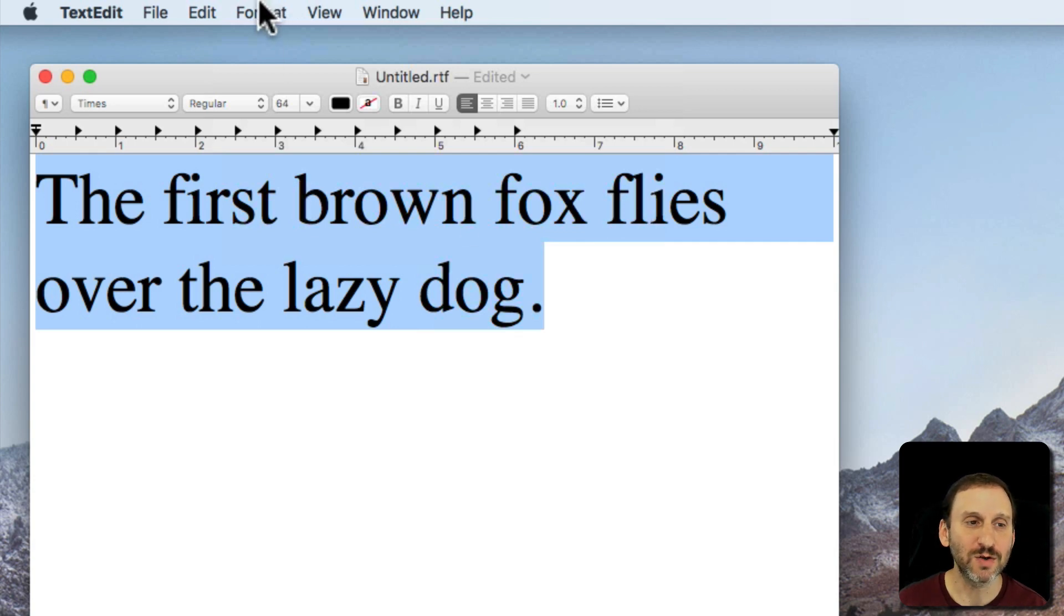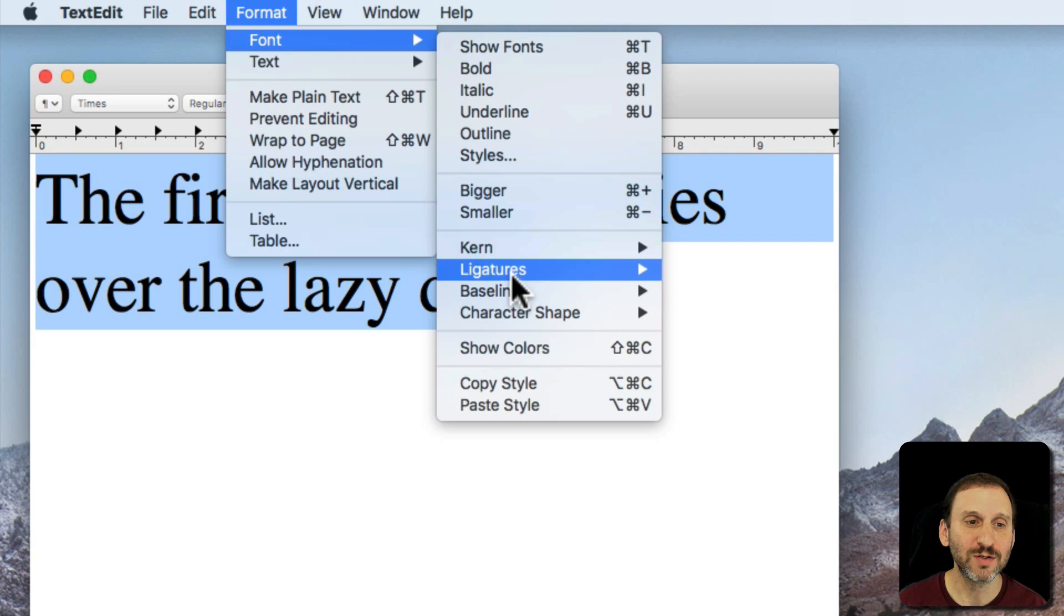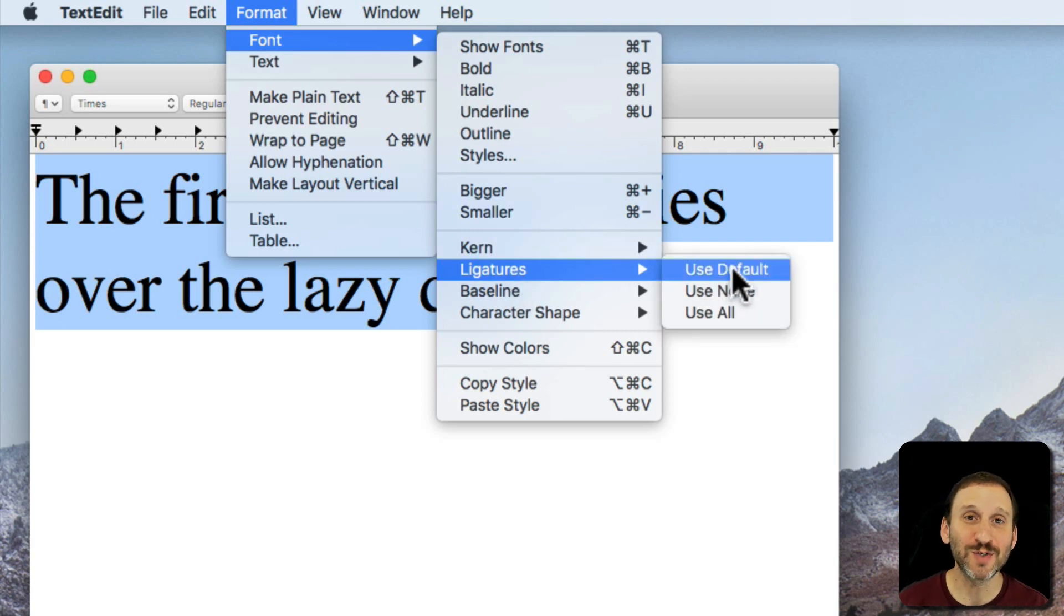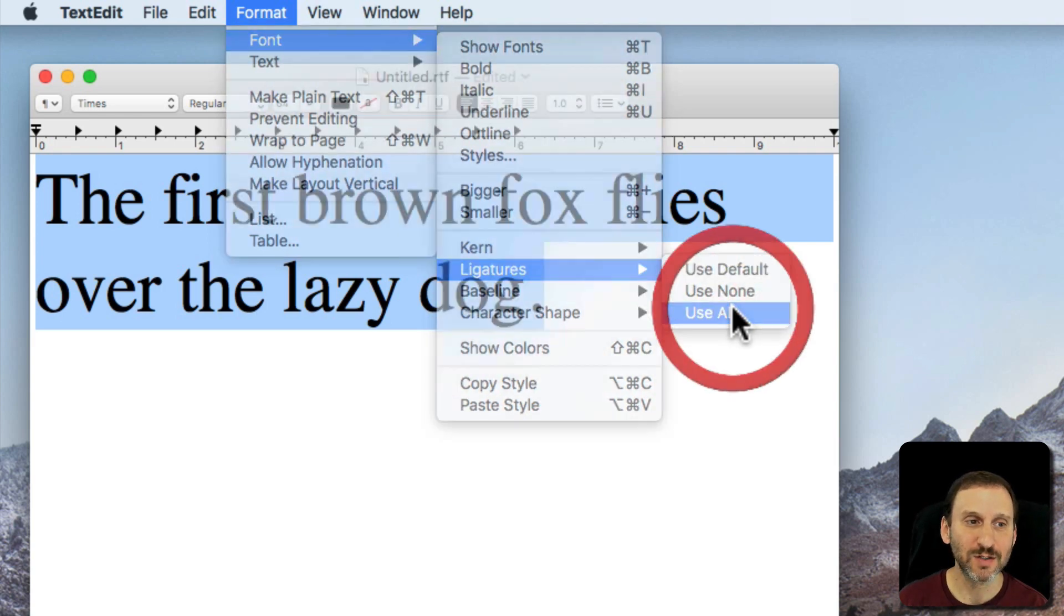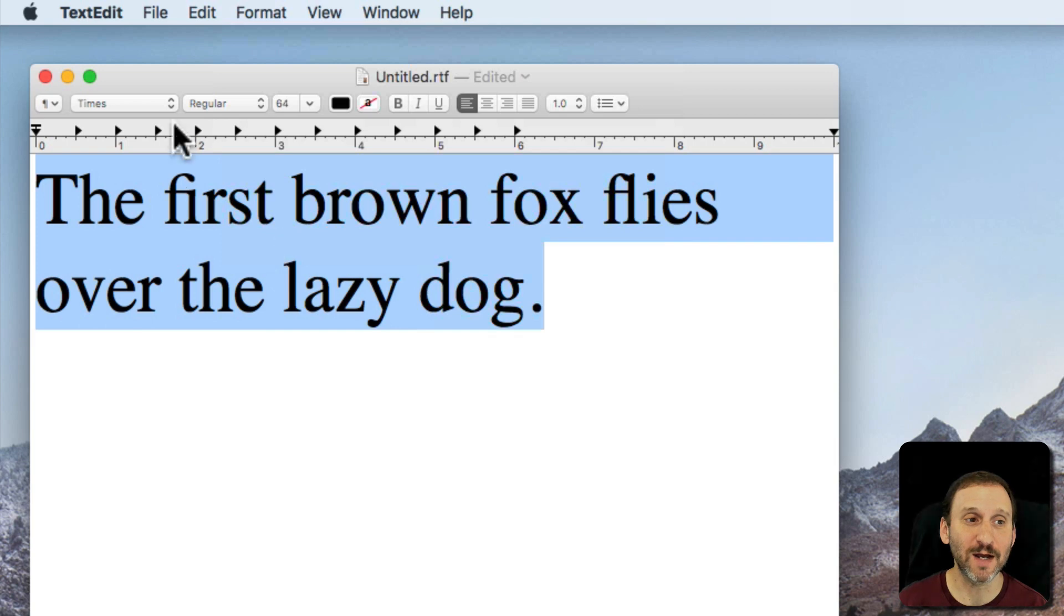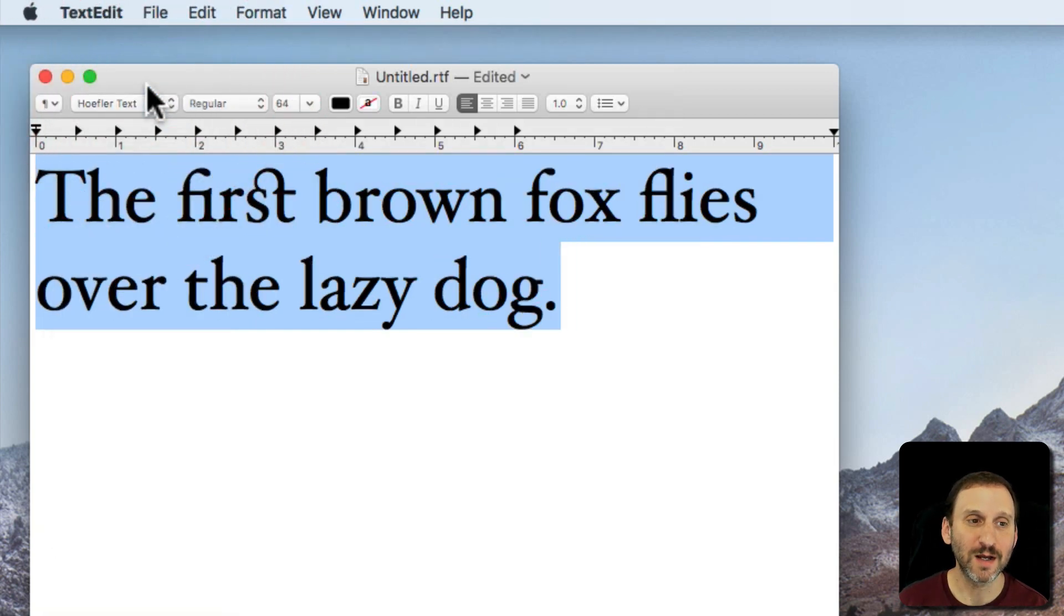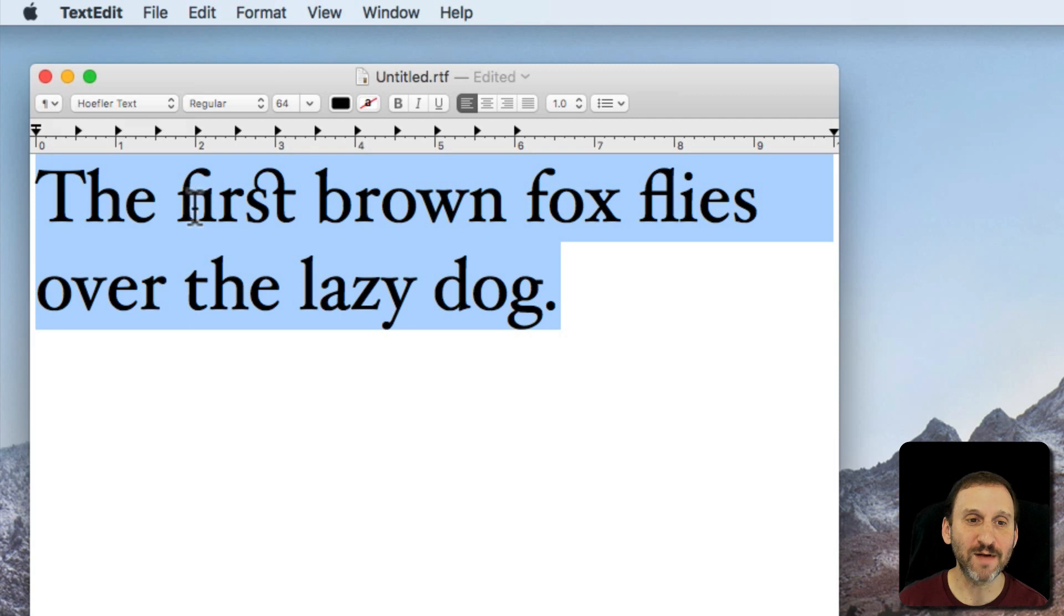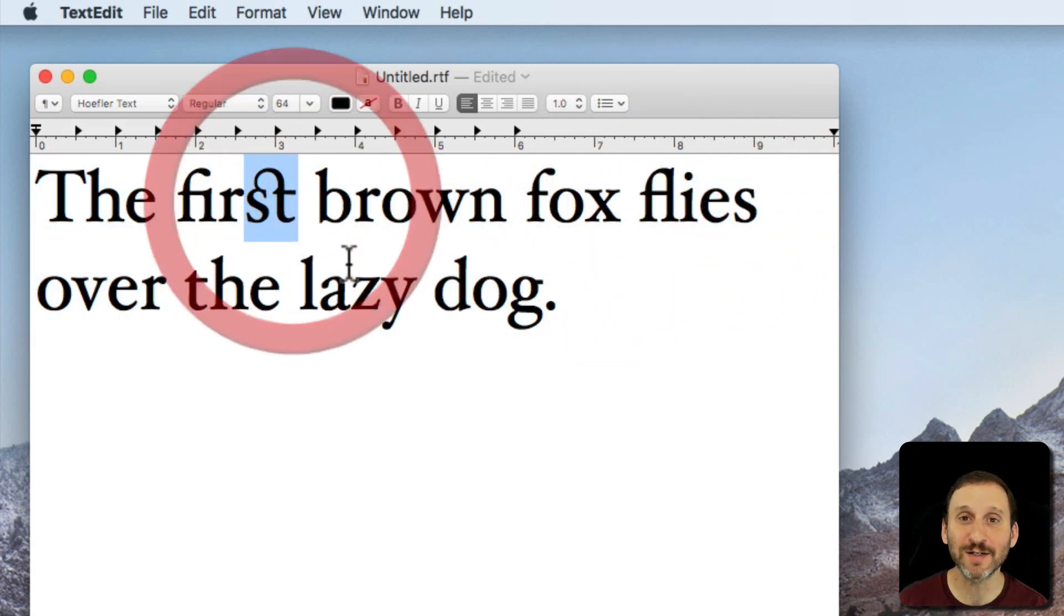You have the options here of doing Default which would use the most common ones and Use All which uses some special ones. If I do Use All it's not going to make any difference here in Times. But if I go to another font here you can see I've got Fi and Fl together but also St are together.